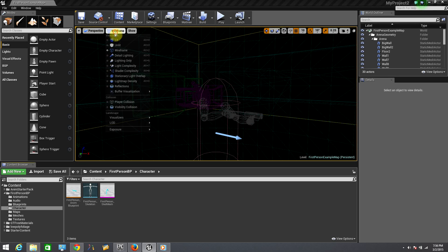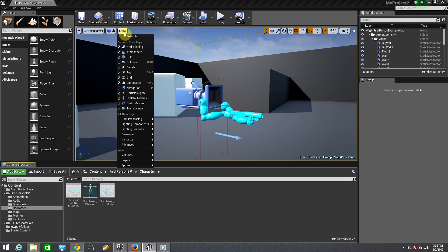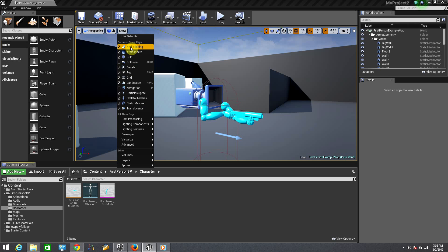On the common show flags, from here you can choose what exactly you want to see: collision, landscape, fog and others.